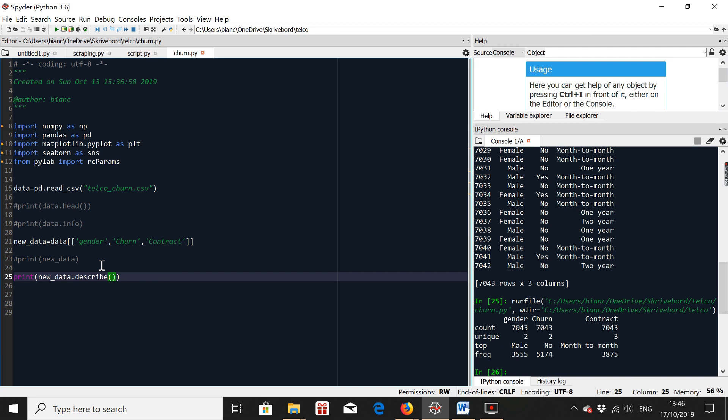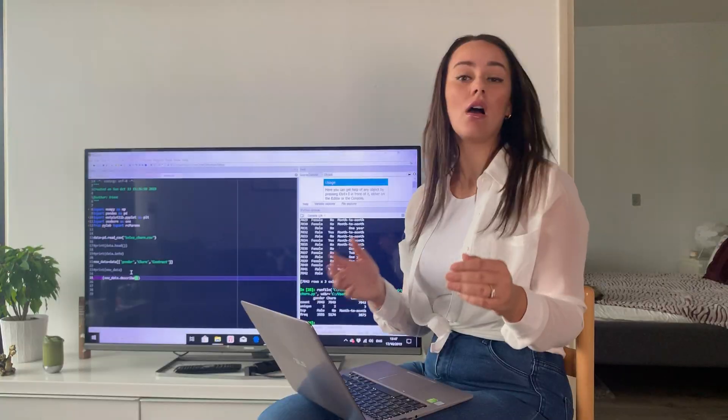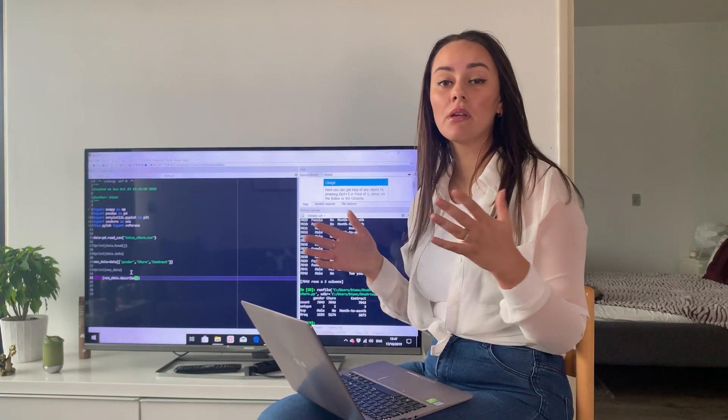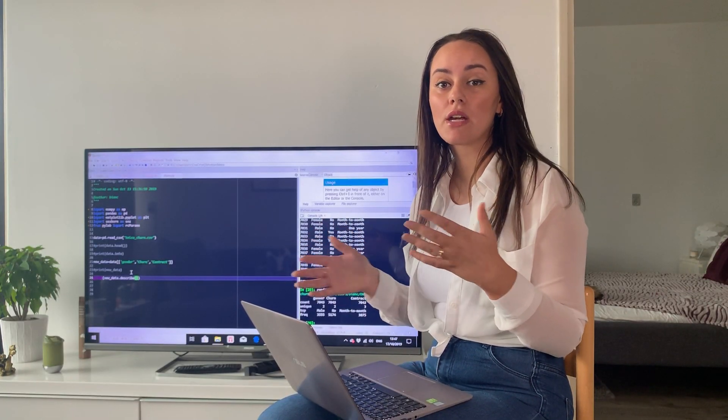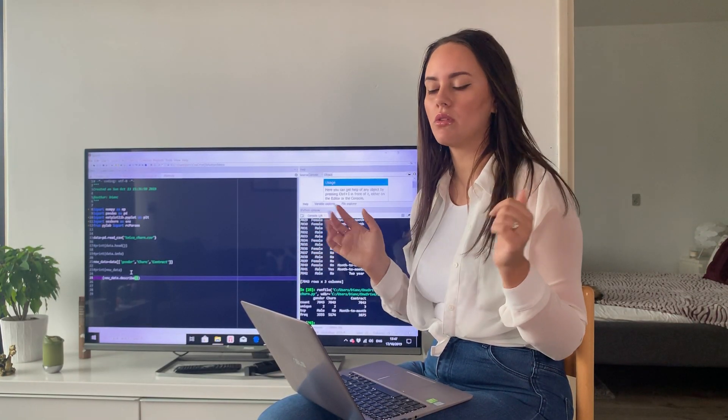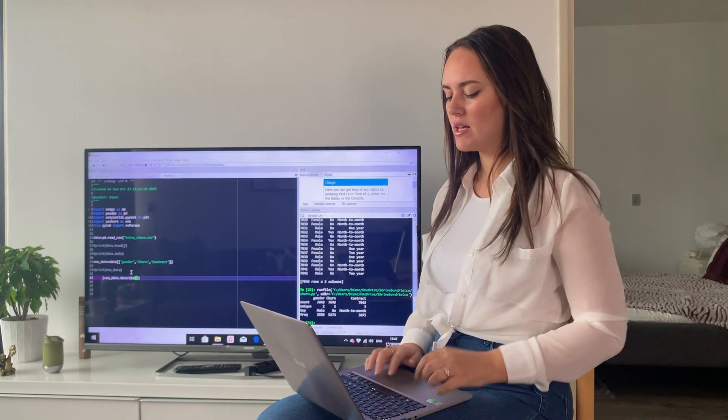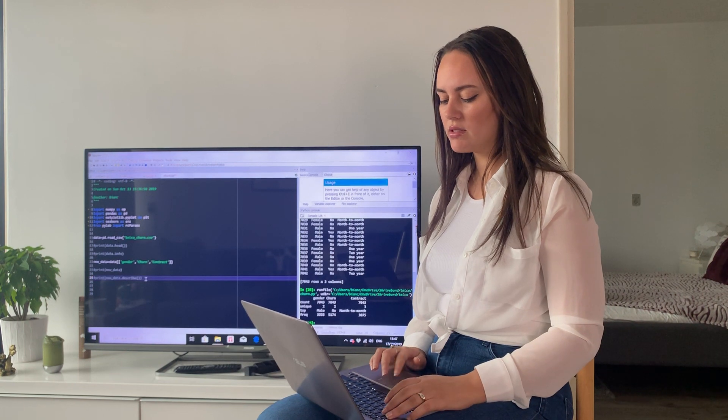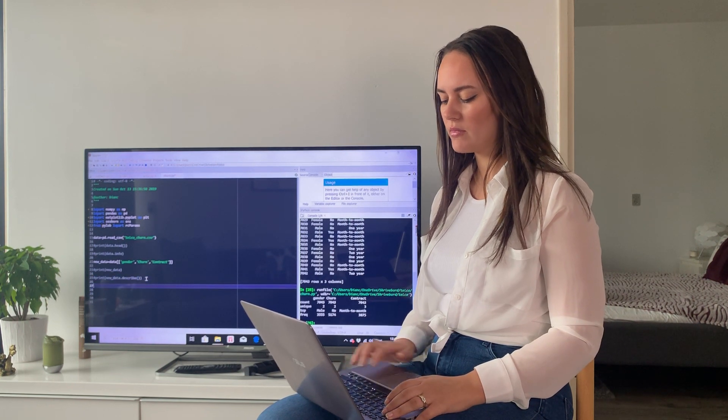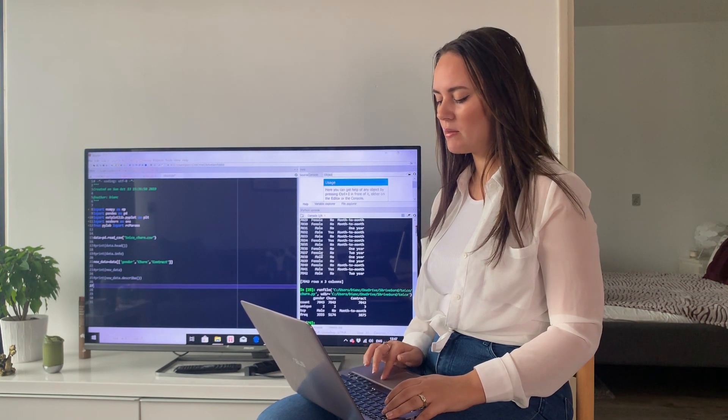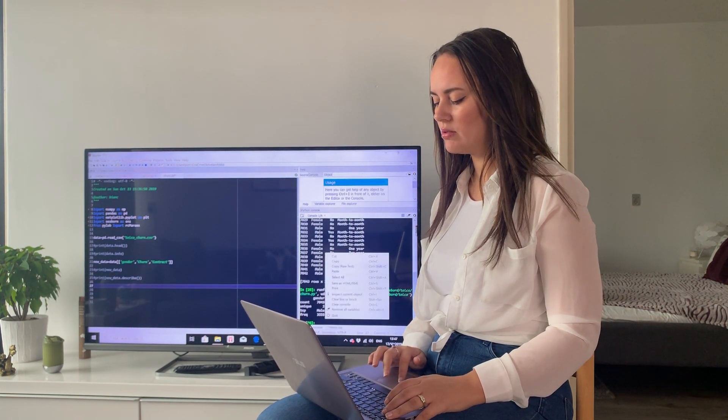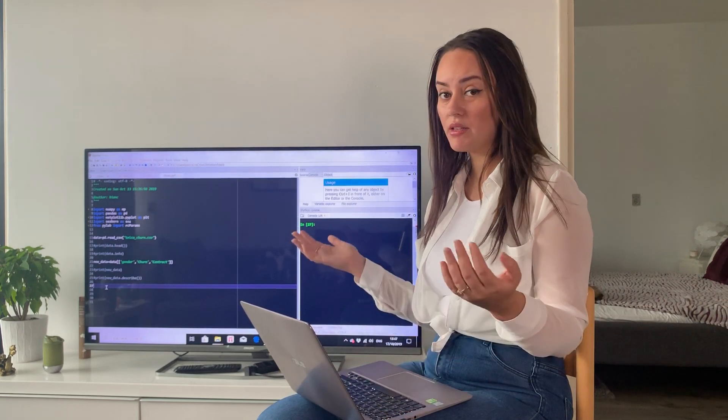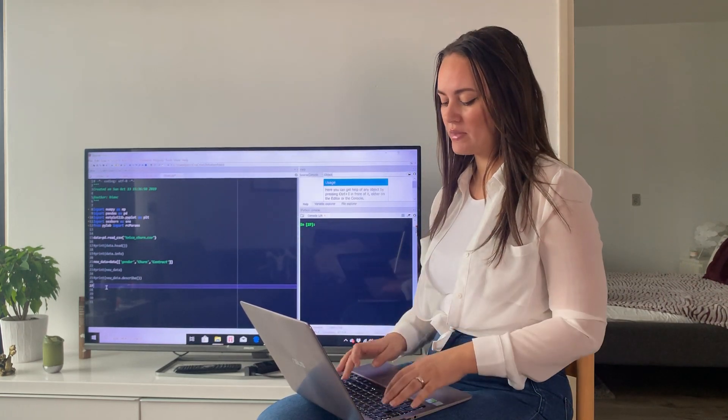So here we have a count. We have a frequency. We also have a number of how many unique contracts or churns we've had. Now that we know this, let's actually try to visualize all of this. So I'm just going to comment this. I'm going to clear my console. And let's make a histogram.